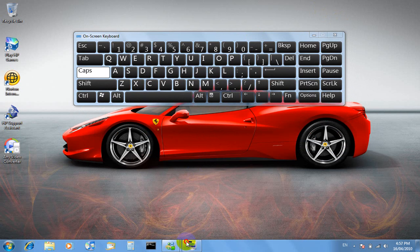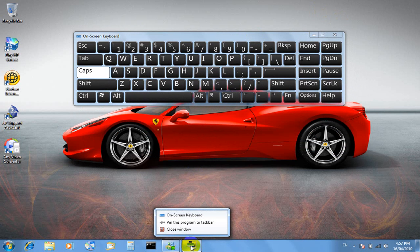And if you right-click here and go pin this program to taskbar.